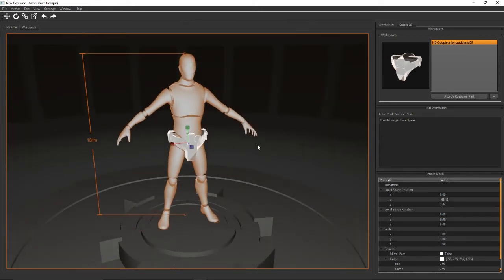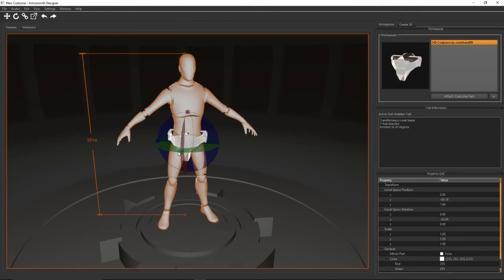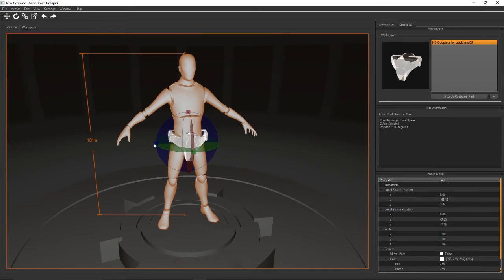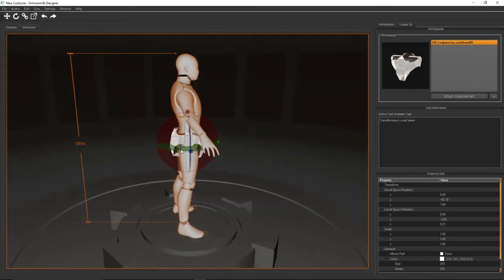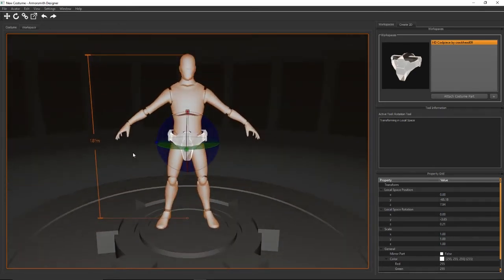Another thing you can do is rotation which is R is the keyboard shortcut to switch to the rotate tool or alternatively the rotate button up here on the toolbar. And with that you can rotate the costume part around. We don't really need to do it for this part but some parts you need to adjust a little bit and get rotated into the right orientation.